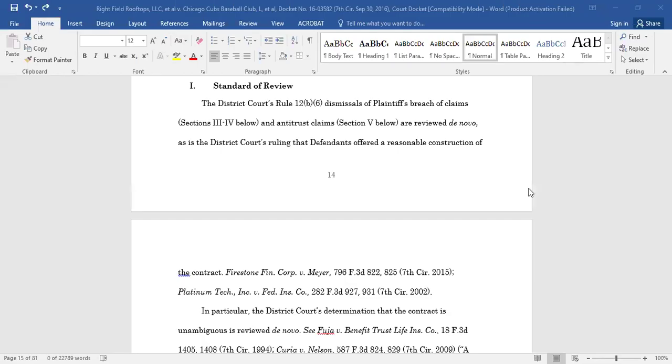This video will show you how to build a table of authorities in Microsoft Word. A table of authorities is a list of all the sources cited in a legal document that notes the page numbers on which each source has been cited.